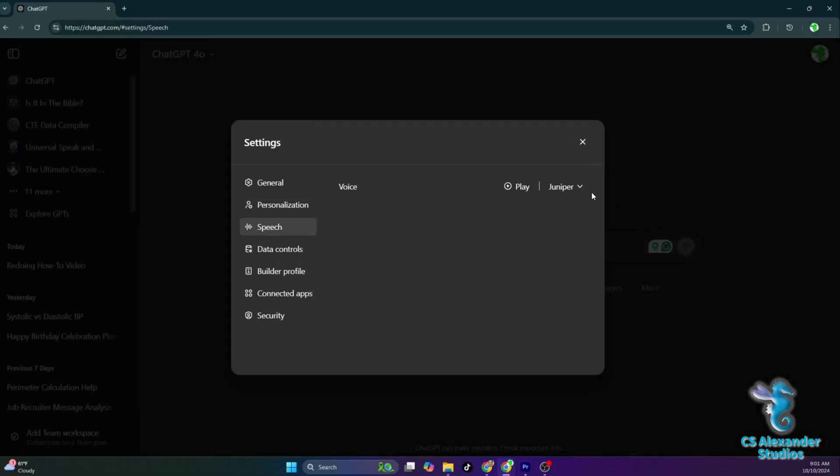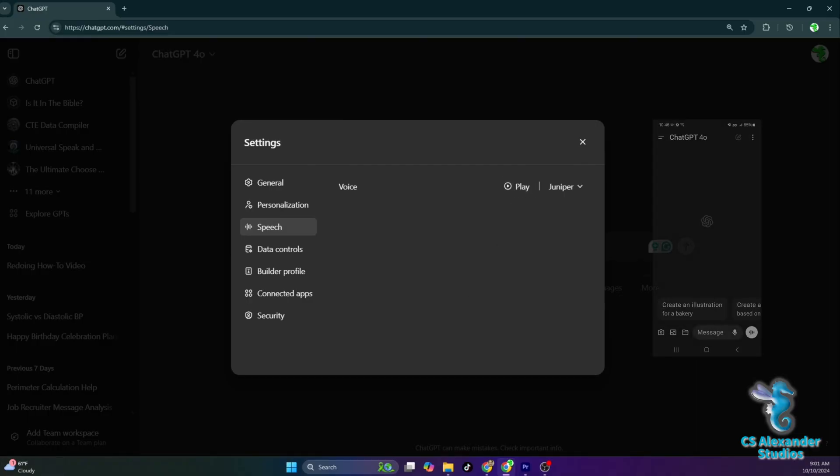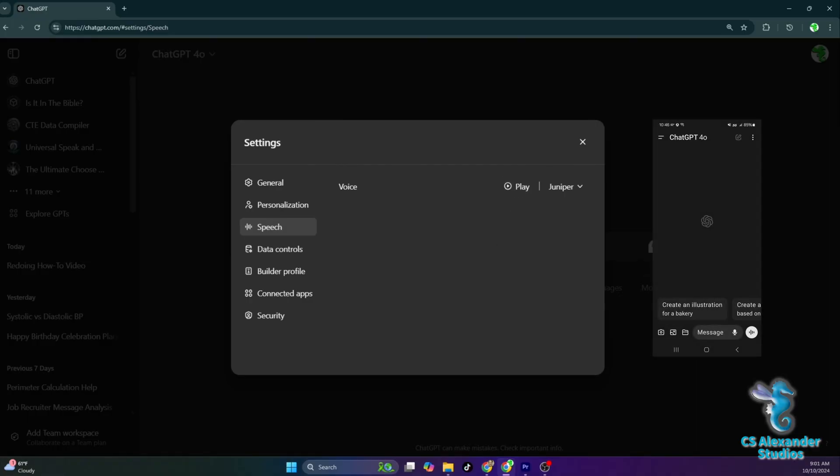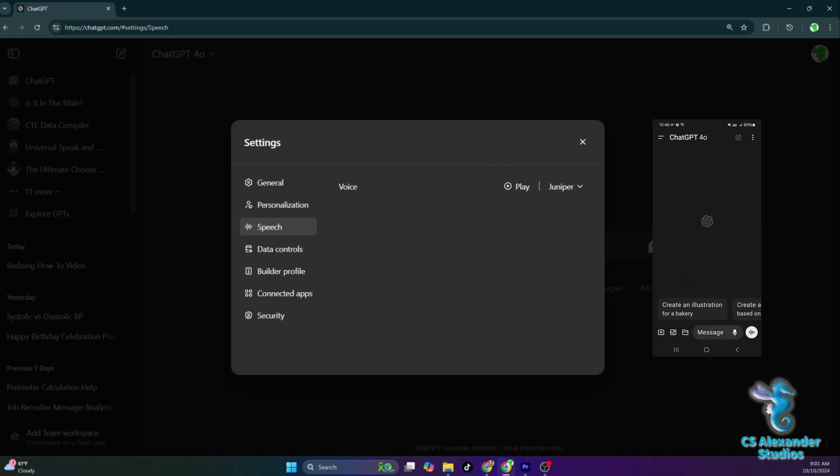Next is speech. This is where you can decide what your assistant's voice will sound like. You will utilize this through the ChatGPT app. When you open the app and start a new chat, there will be an icon with four vertical bars and a white circle next to the microphone icon. When you select this, your assistant will now be able to talk and listen to you in real time.